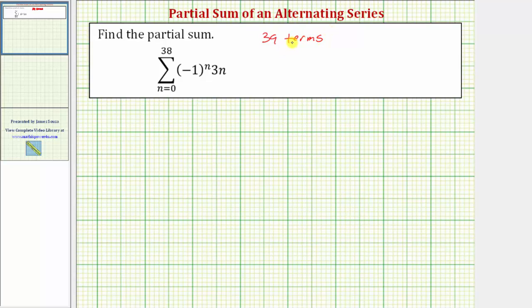Because there are so many terms, we don't want to find all the terms and then find the sum. Let's begin expanding the series, and hopefully we can recognize a pattern to find this partial sum.